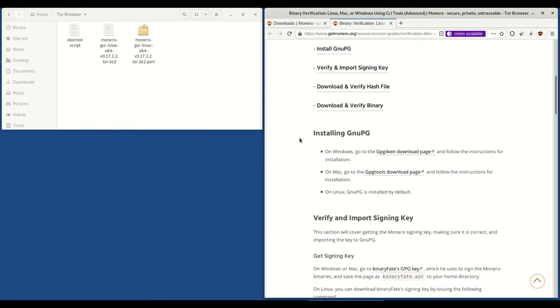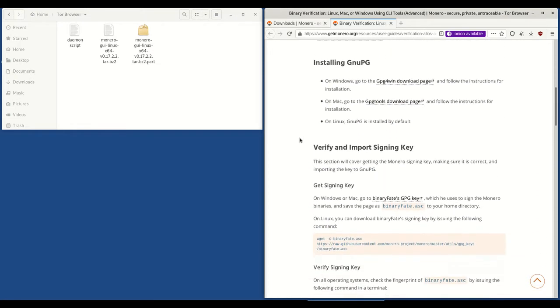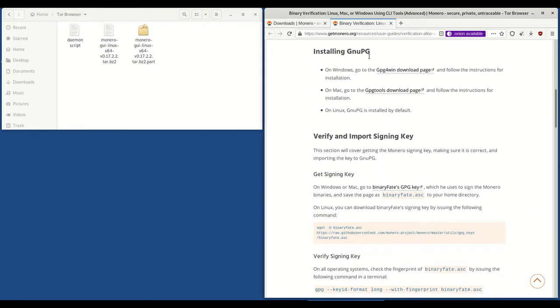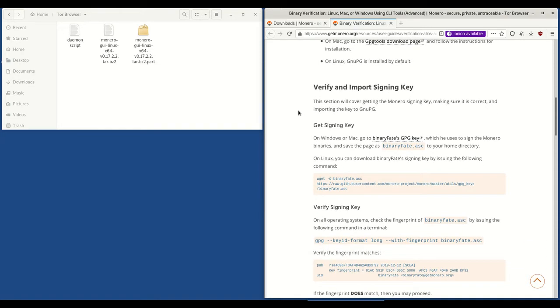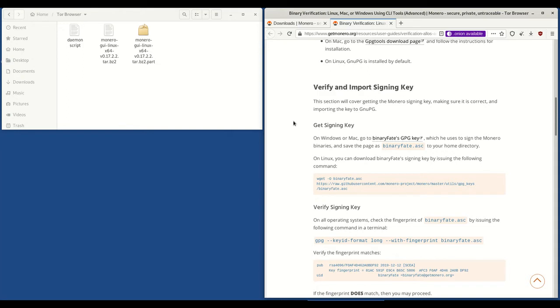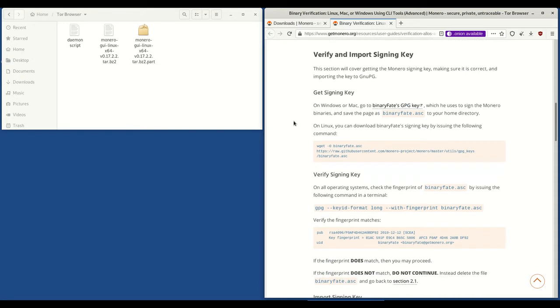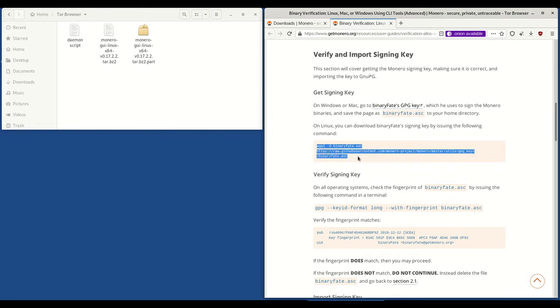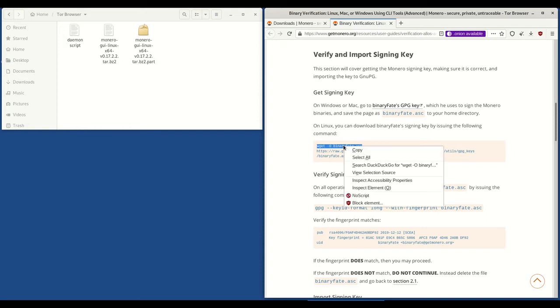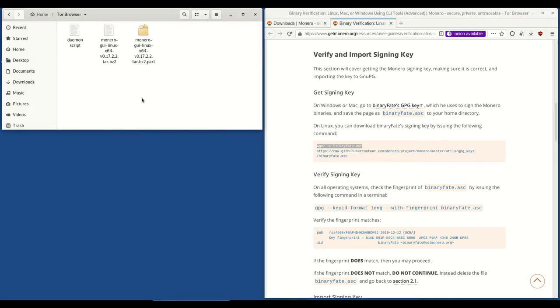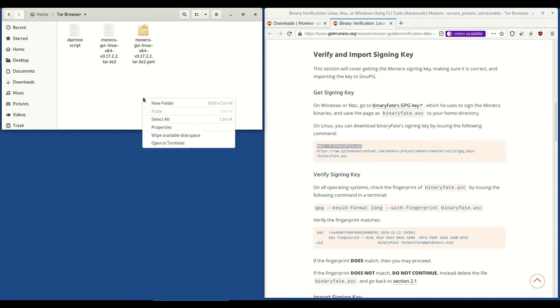First step is to install GNU PG and as you'll see here on Linux which tails has GNU PG installed by default so we don't have to do anything there. The next step is to verify and import the signing key. First of all we need to get the signing binary face GPG key. Now to do that we need to copy and paste this code into terminal. There's a bit of an issue with this code if you select the whole bit and copy and paste it. So I'm going to actually copy the first bit. Go to the Tor browser folder, right click, click open in terminal.